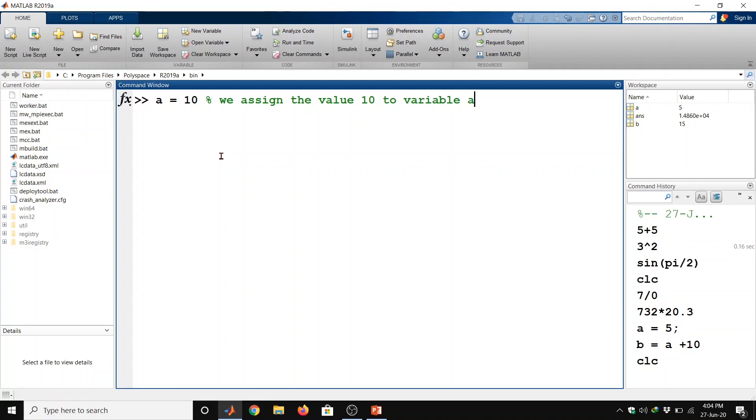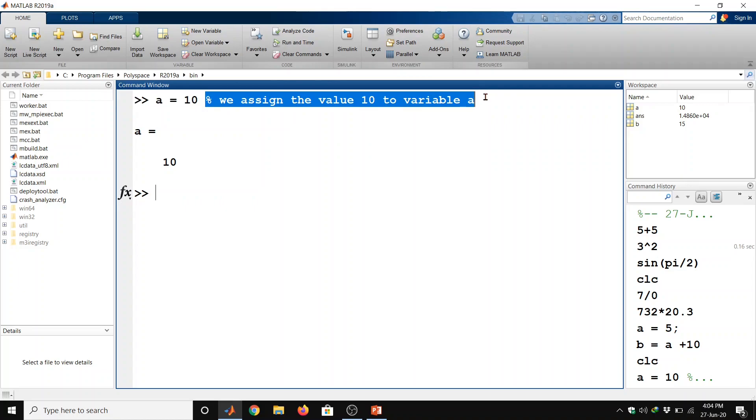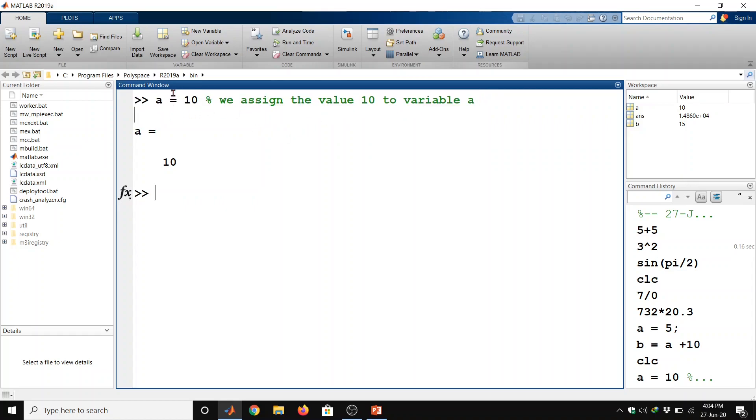Now we can comment here for this variable that we assign the value 10 to variable a and then enter. So this is our comment line means we have commented the variable a.